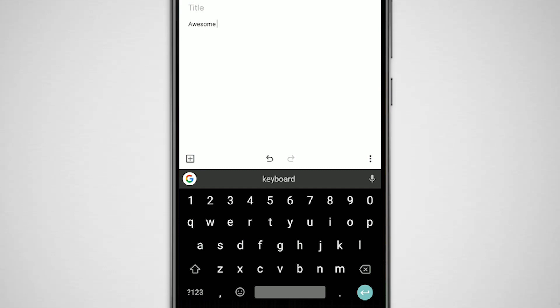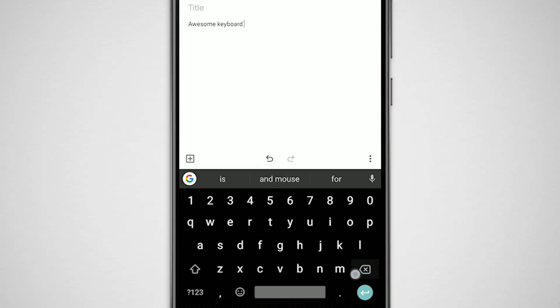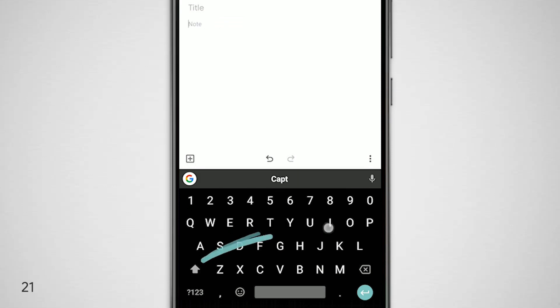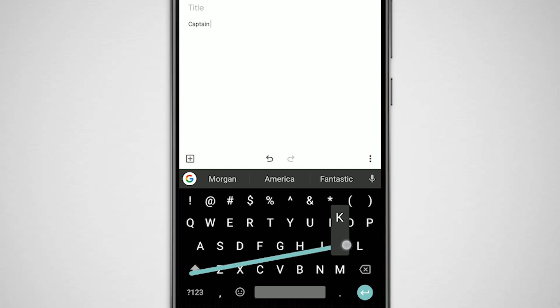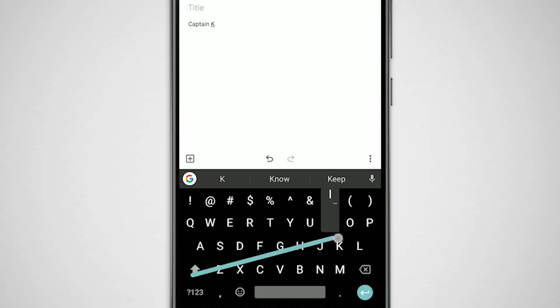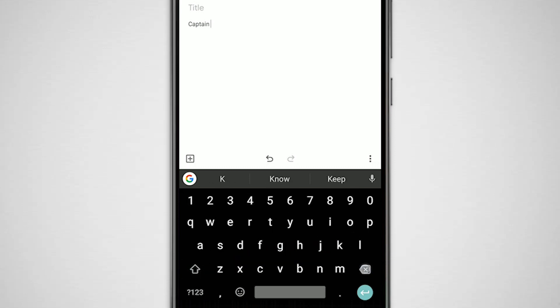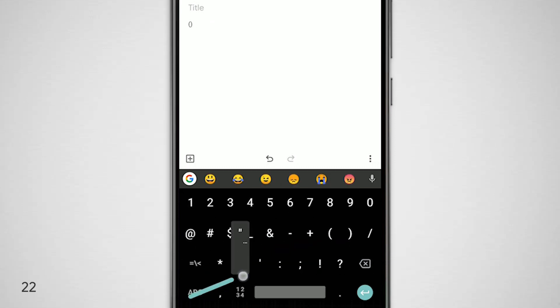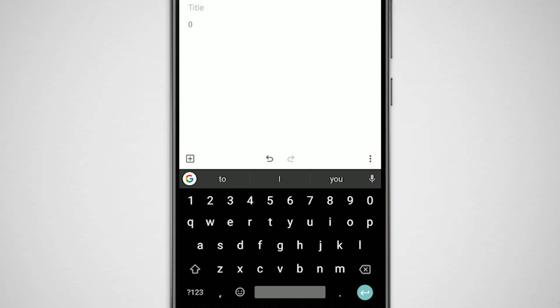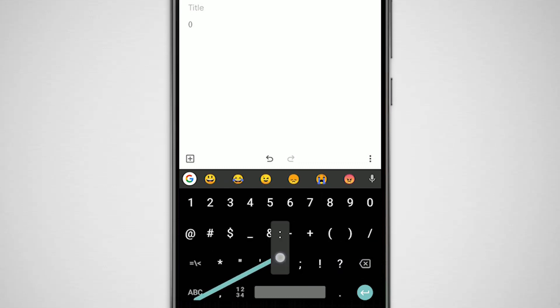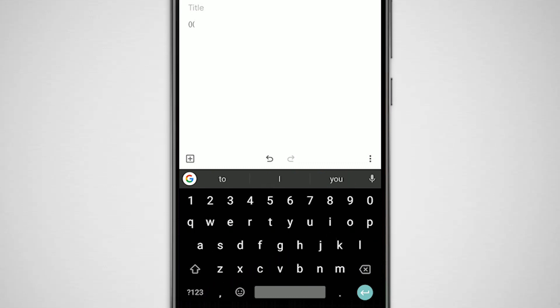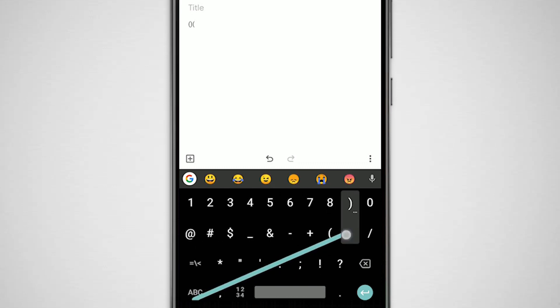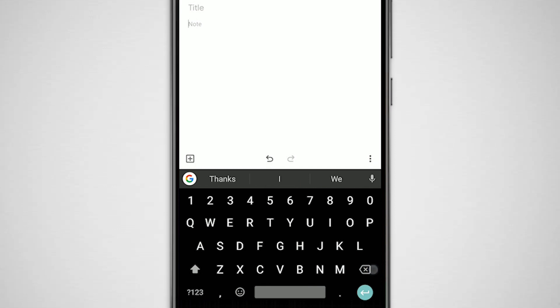There are still more gestures. You can swipe from the shift key to instantly type an uppercase character. Similarly, you can swipe from the symbols key to instantly type the symbol. Instead of doing three taps, you can get away with one single swipe.